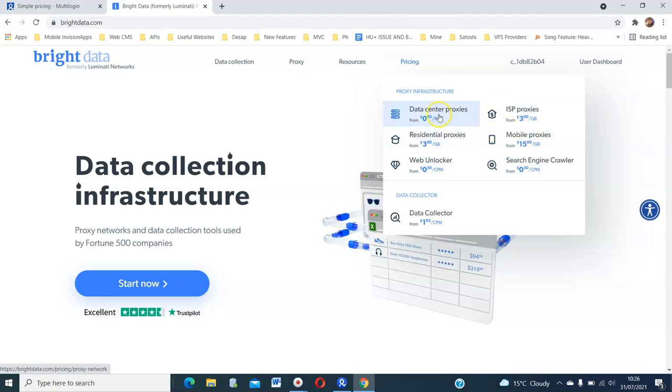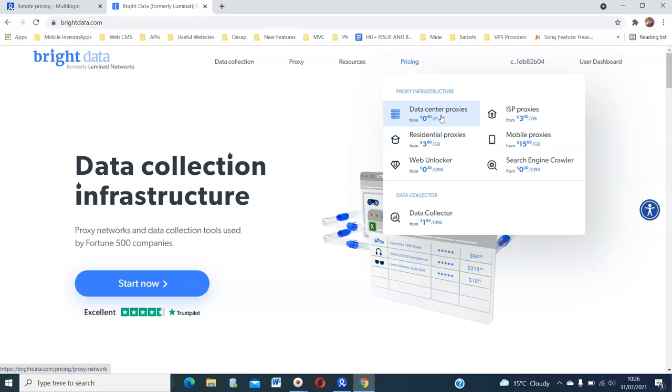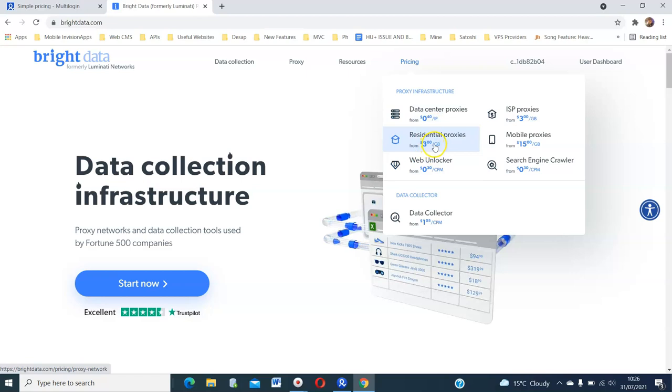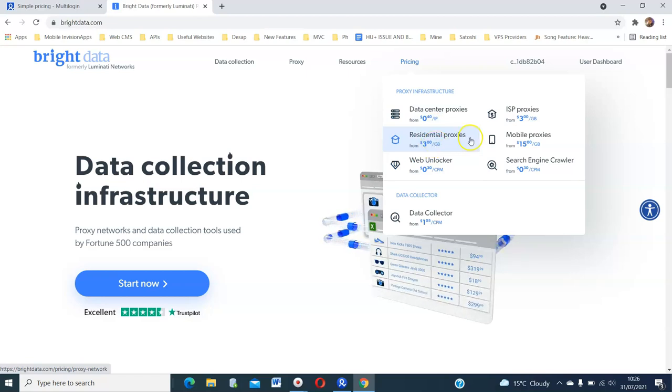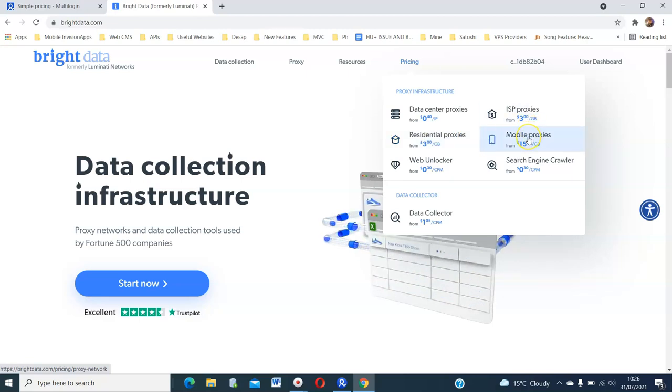The difference is data center IPs, these are IPs in a big data center service. And residential proxies are real people, real IPs from people's homes. And mobile proxies are real IPs from mobile phones.